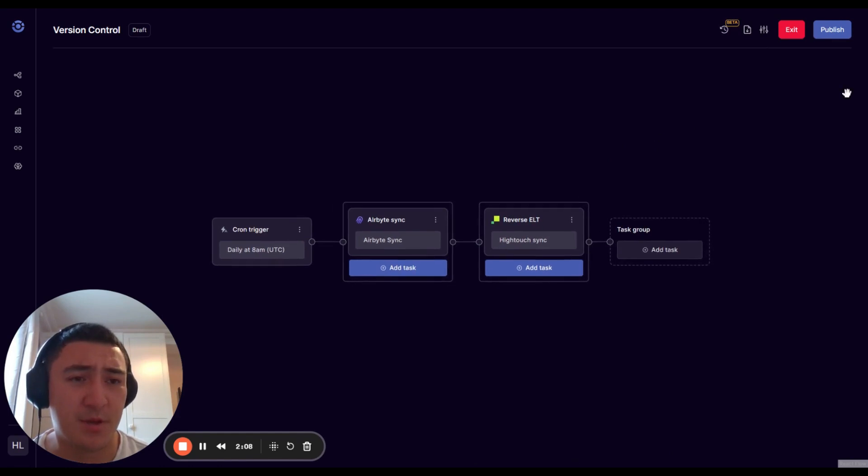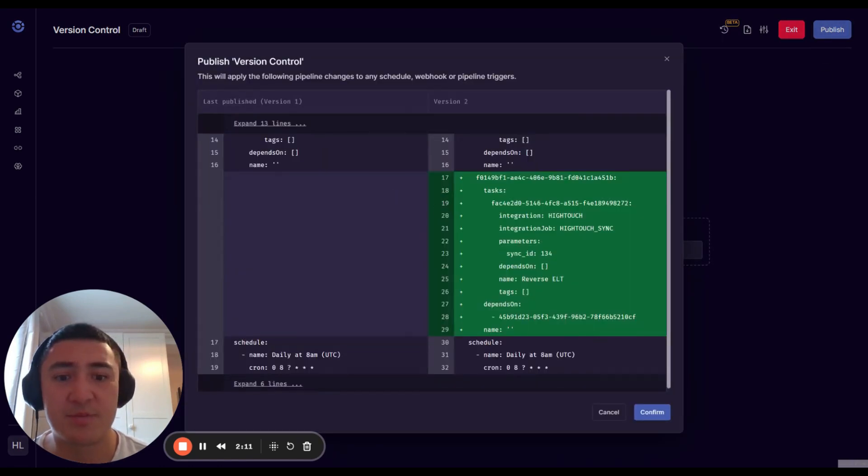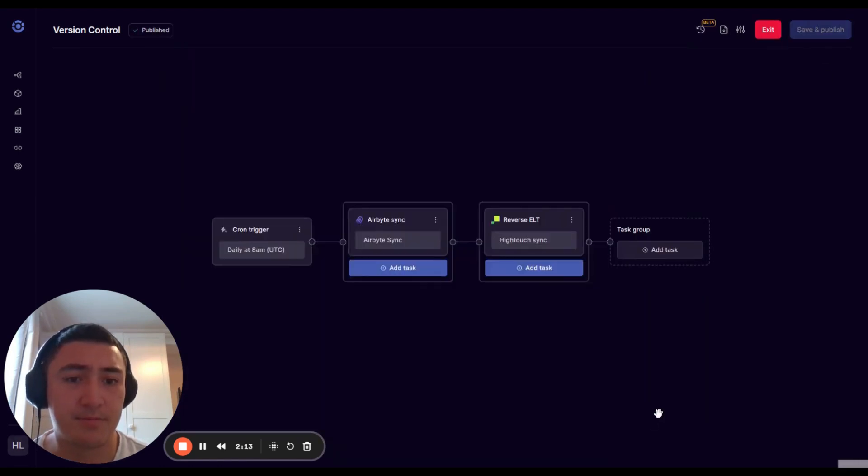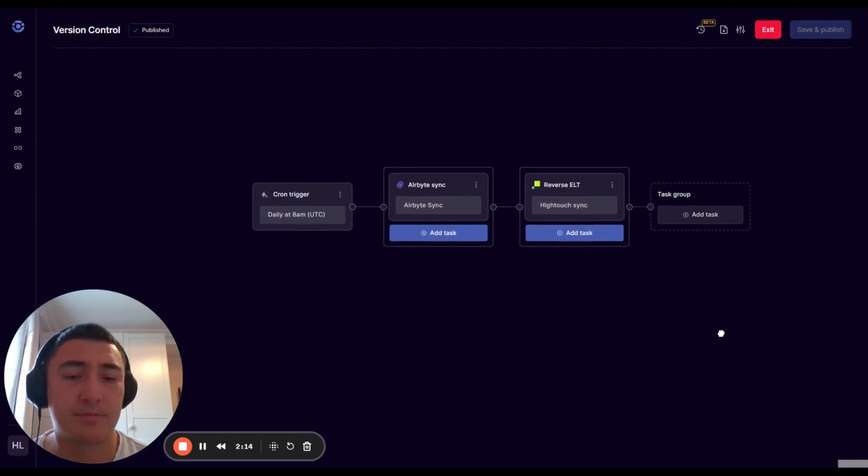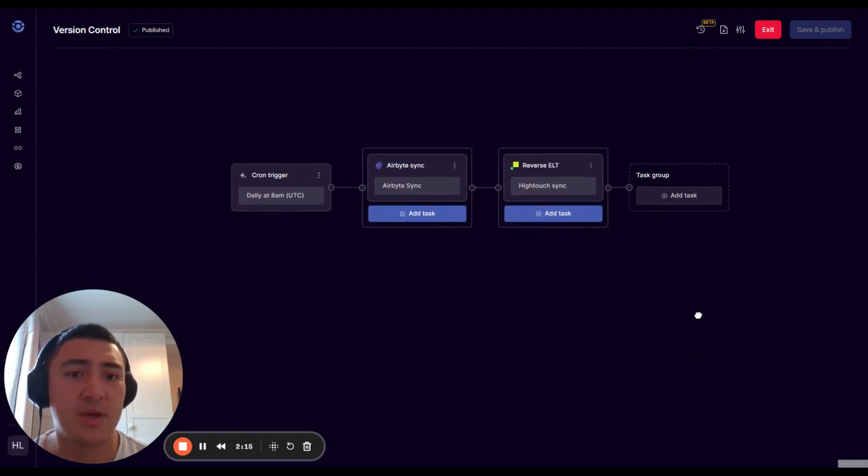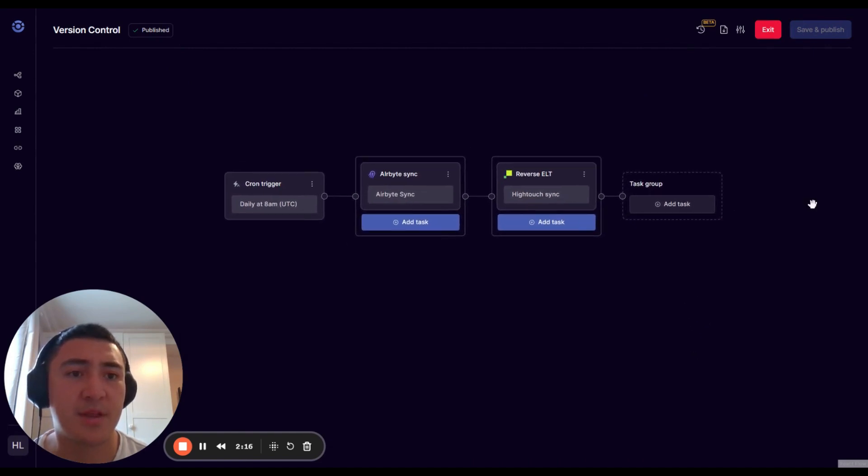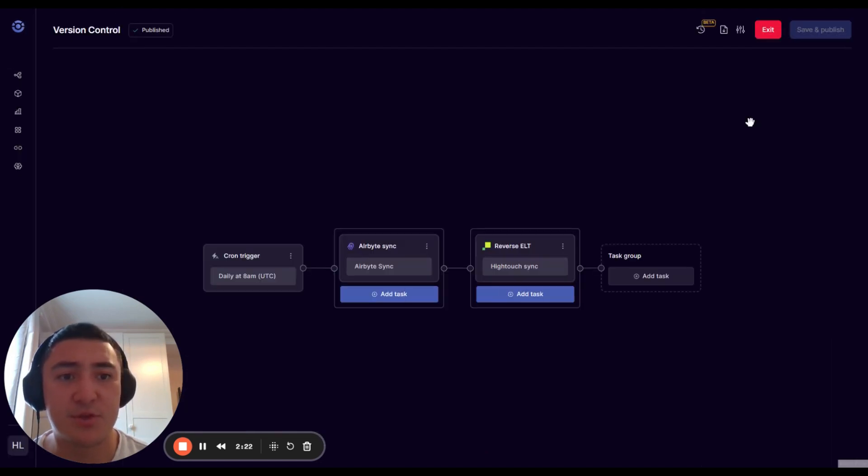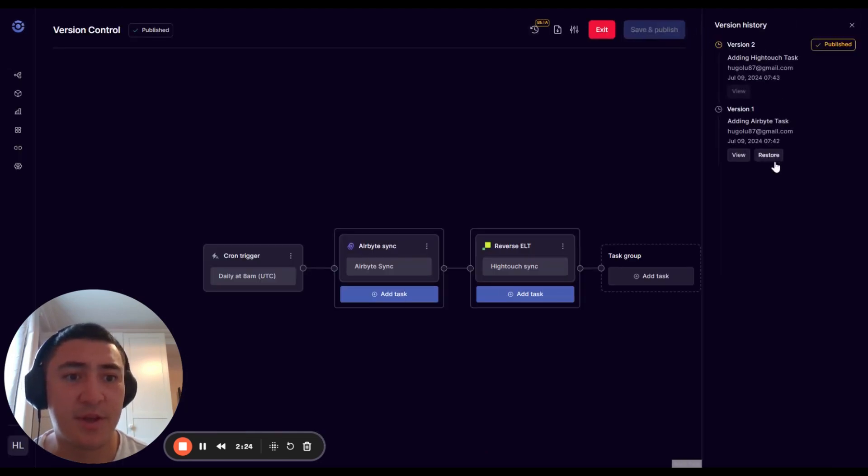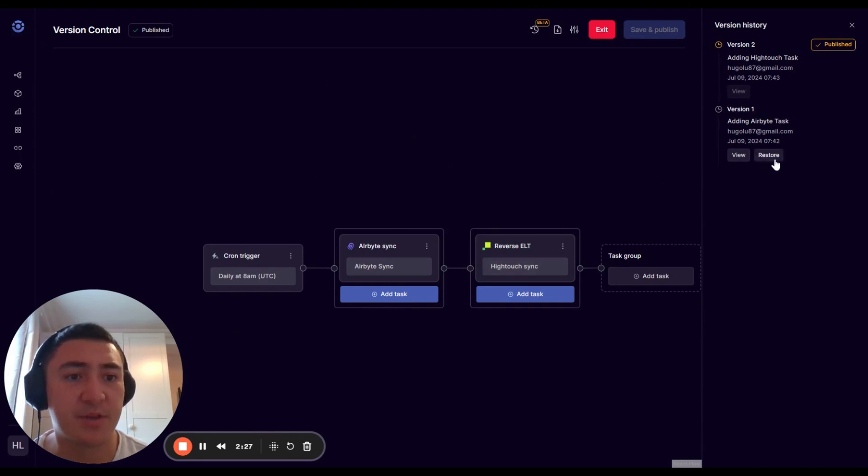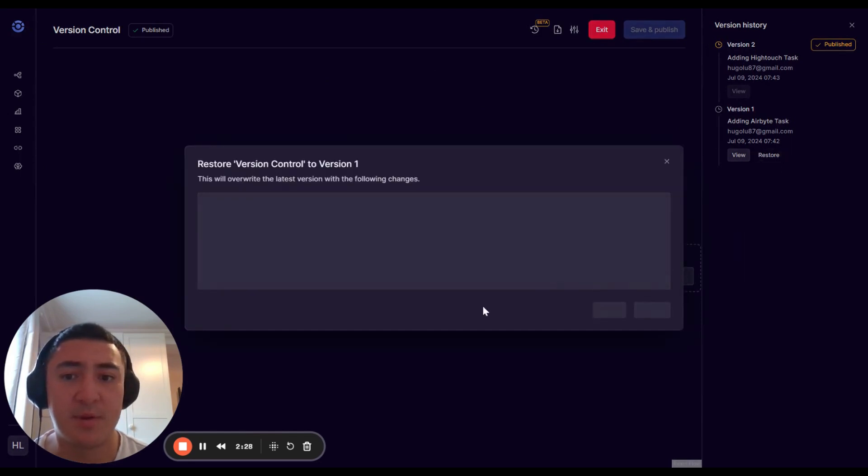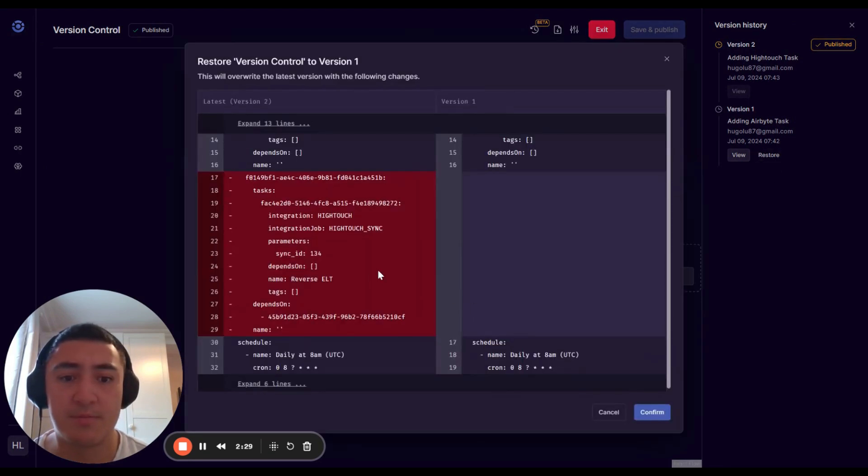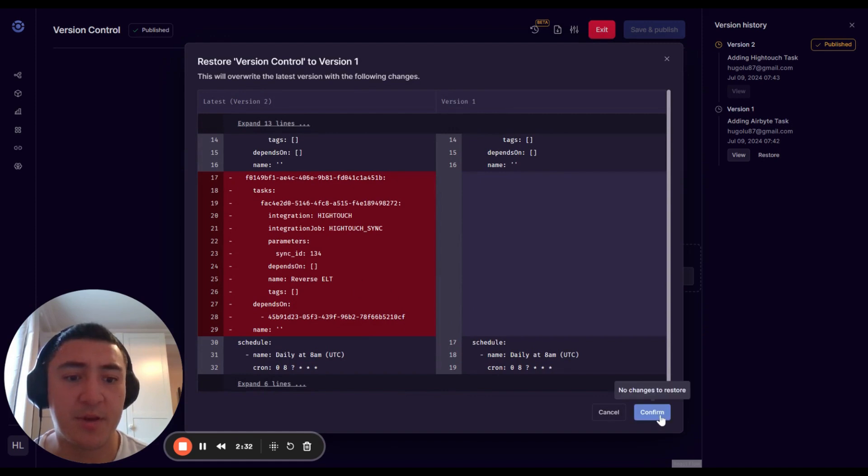If we want to basically promote this, we can press publish, and that happens like that. Now you can go ahead and exit and run this. And then if you wanted to restore the version, in case it turns out you didn't actually want that Hightext Sync, you can do that. This is essentially going to create a new diff.